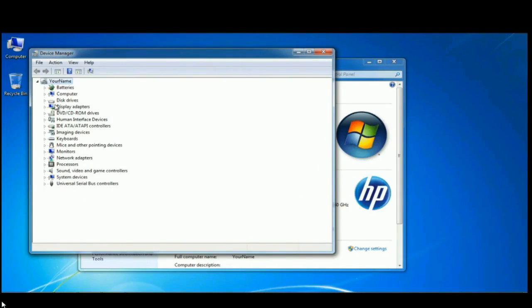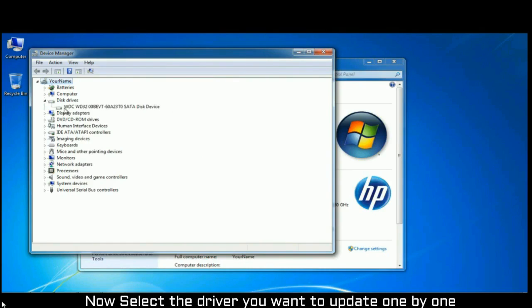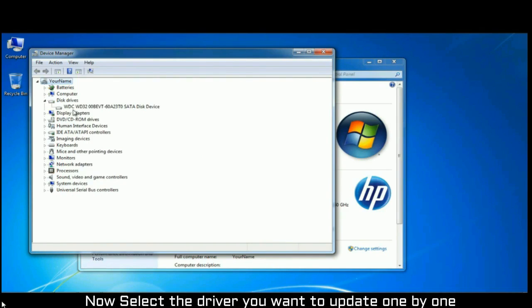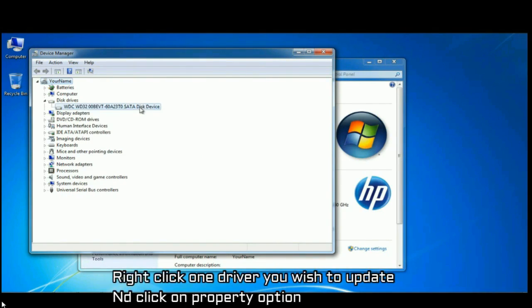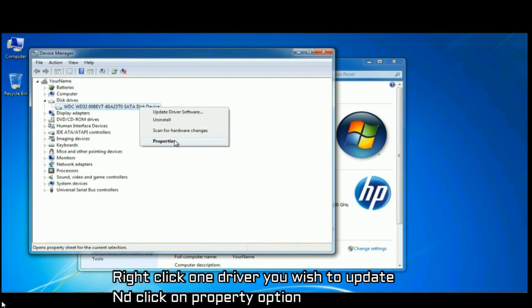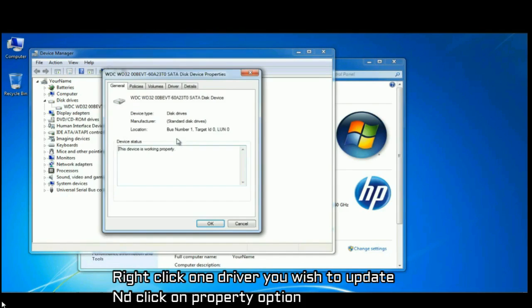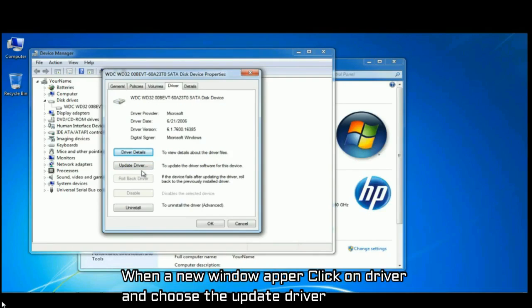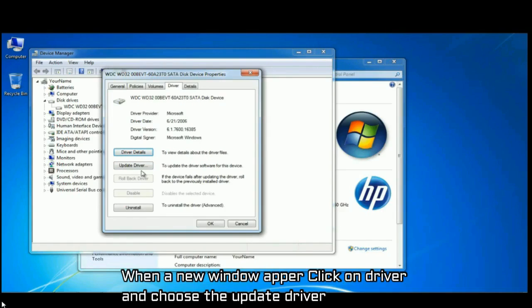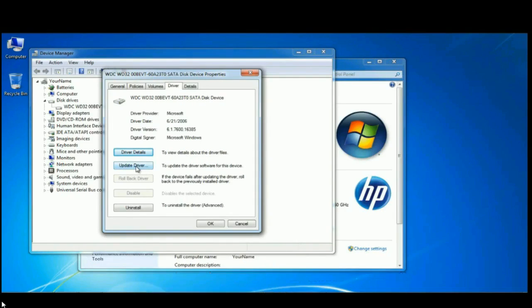Now select the driver you want to update one by one. Right click on the driver you wish to update and click on property option. When a new window appears, click on driver and choose the update driver option.